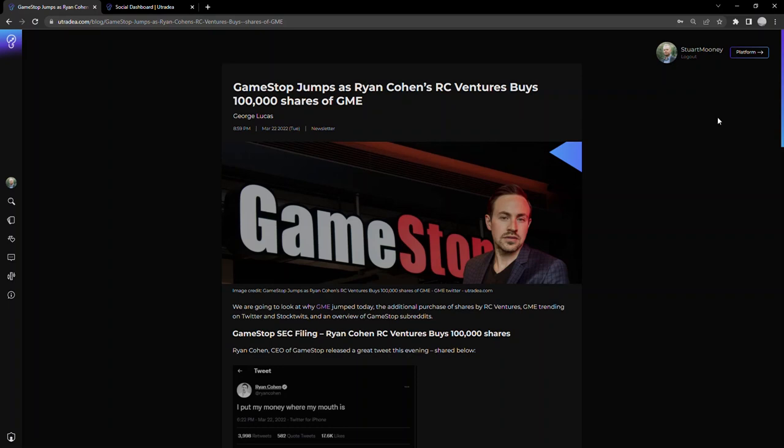Hello everyone, I'm Stuart, co-founder of Utradia. Today we're going to take a look at GameStop, why it jumped today—Tuesday, March 22nd, 2022. We're also going to look at catching this type of social trend using the social sentiment dashboard, which I'll touch on later in the video.